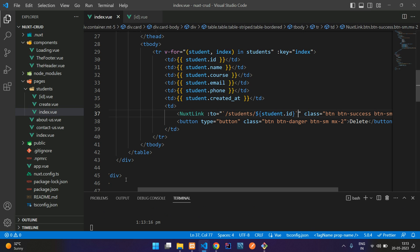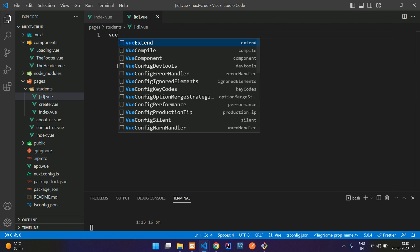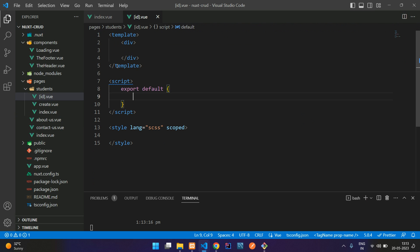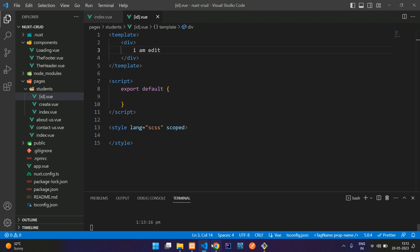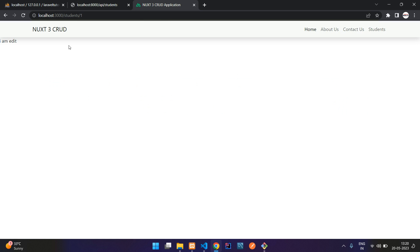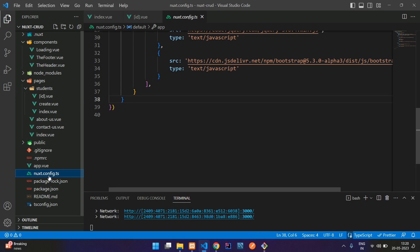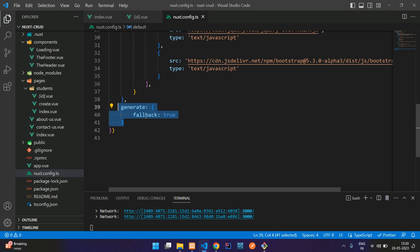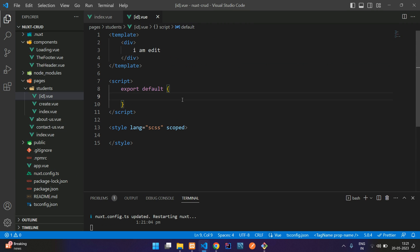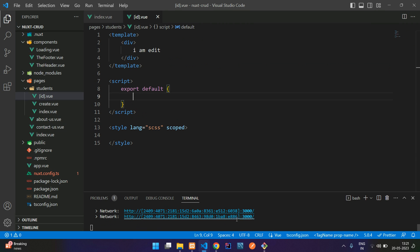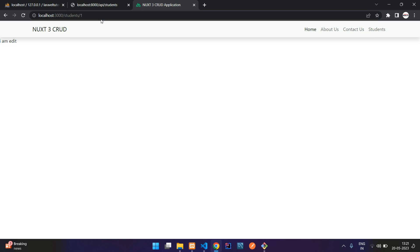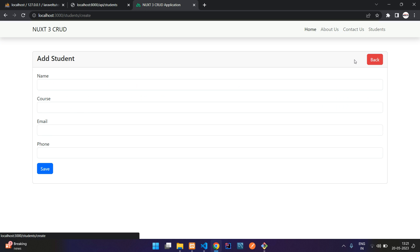Now save it and go to the ID dot view. Set up the template and write 'I am edit'. Save it, get back, refresh, and click on the edit button — here you see 'I am edit'. If you refresh the URL directly, it sometimes shows a 404 page not found. In that case, go to the nuxt.config.ts file and add this line of code. Save and close, and make sure your Nuxt.js application restarts. Now if you refresh, it won't show the 404 page.